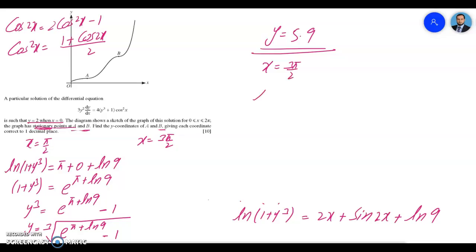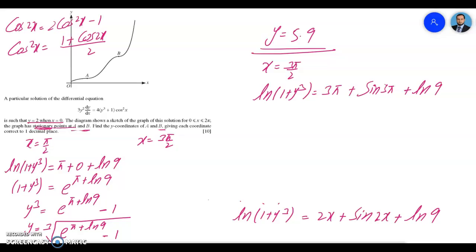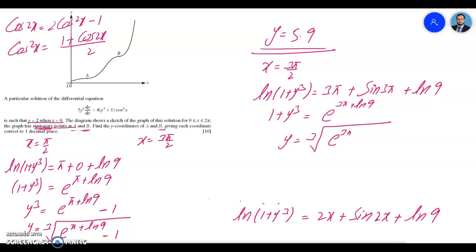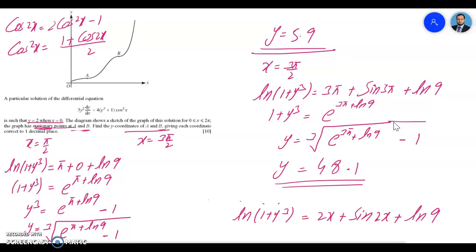To find the second y-coordinate, we substitute x = 3π/2: ln(1 + y³) = 2(3π/2) + sin(3π) + ln 9 = 3π + 0 + ln 9. So y³ = e^(3π + ln 9) − 1 and y equals the cube root of (e^(3π + ln 9) − 1). Calculating this gives y ≈ 48.1, so the y-coordinate of stationary point B is 48.1, both given to one decimal place.